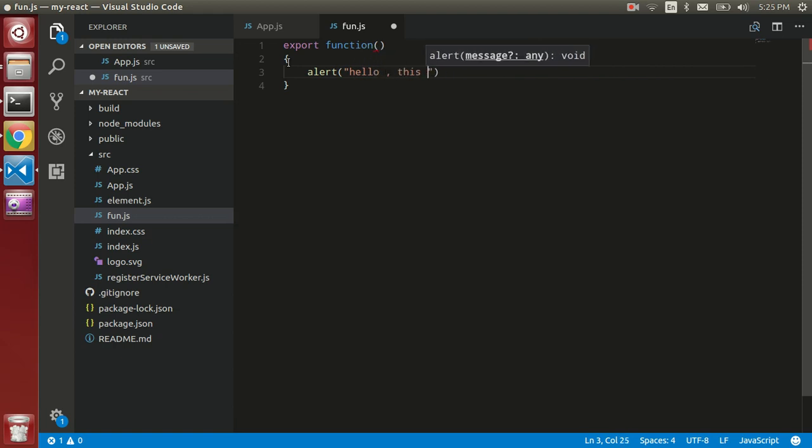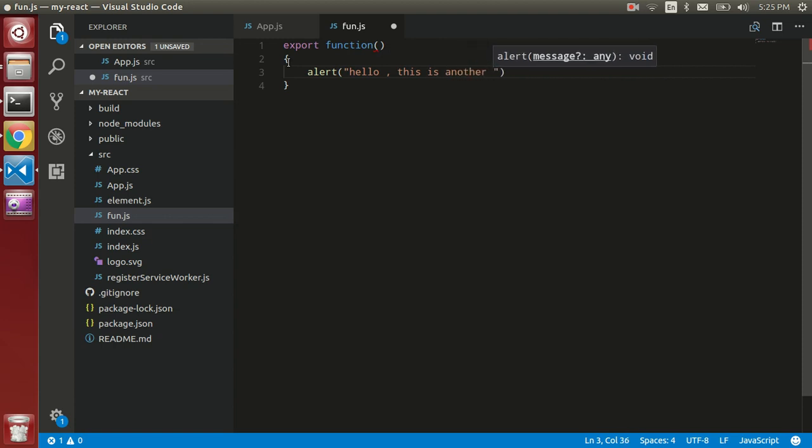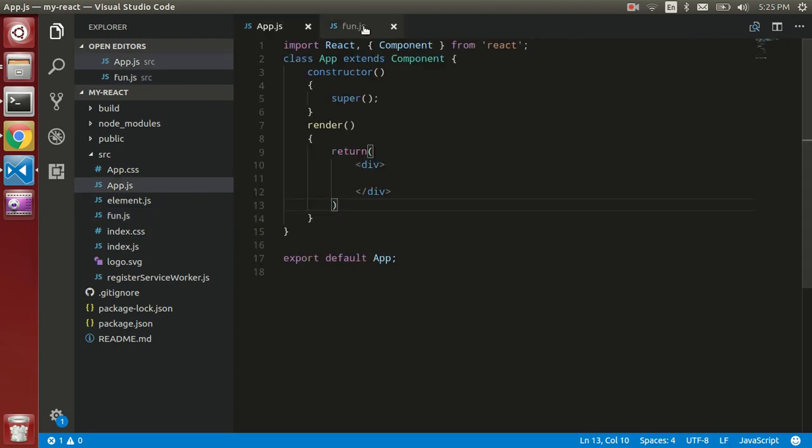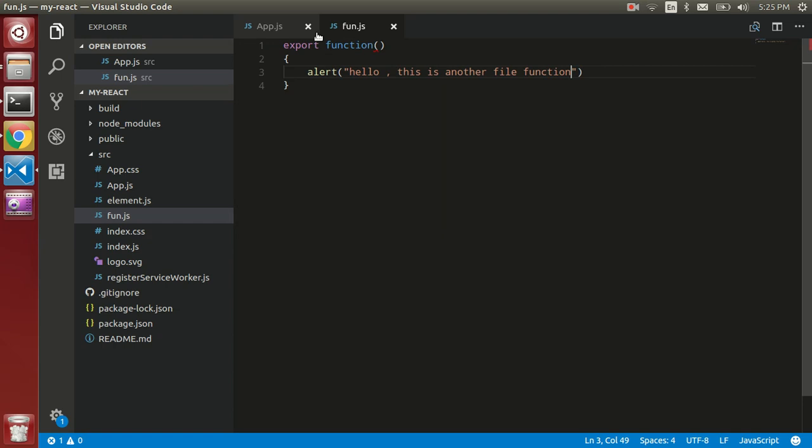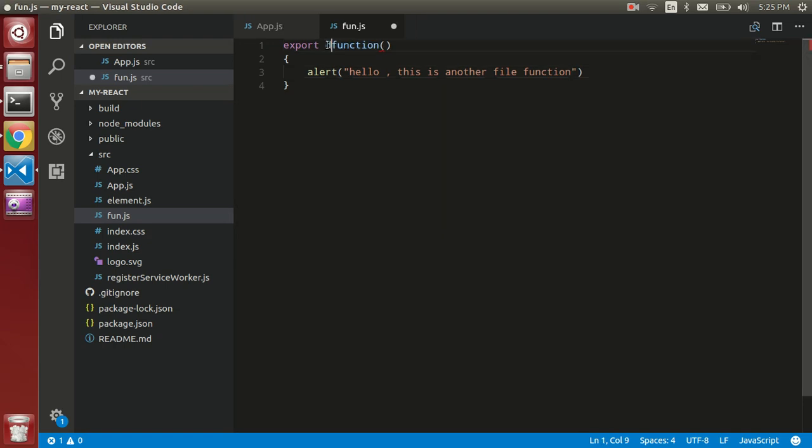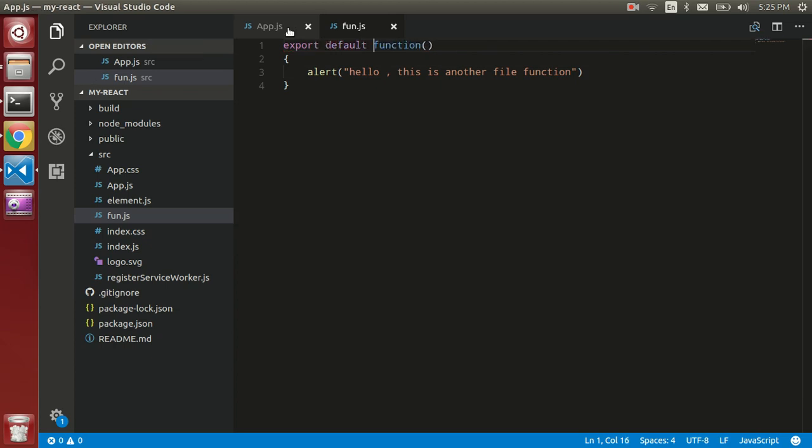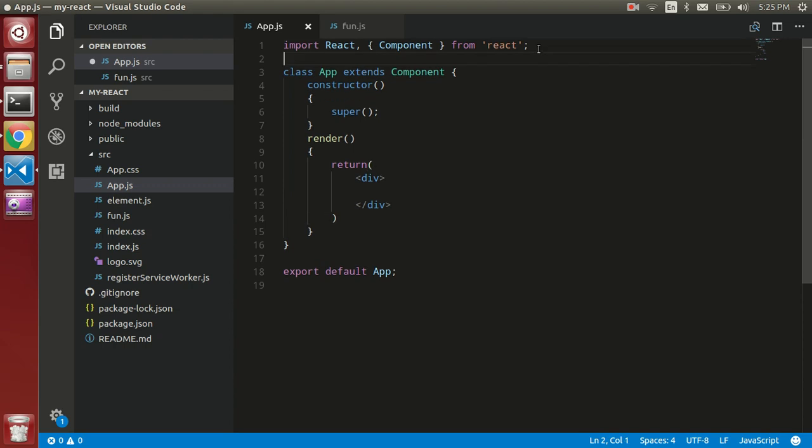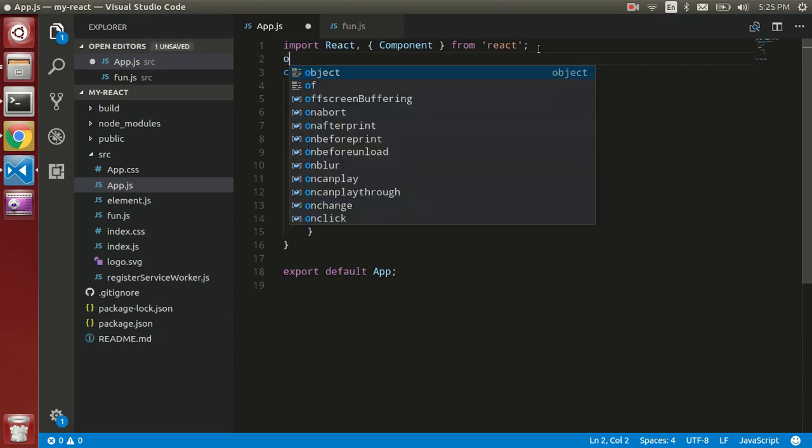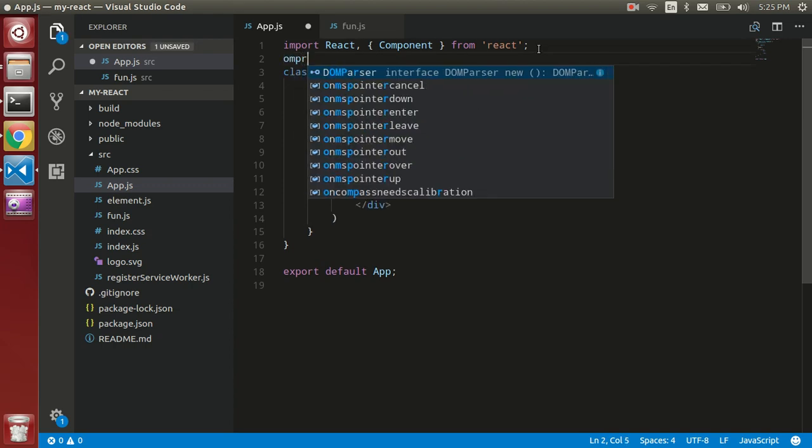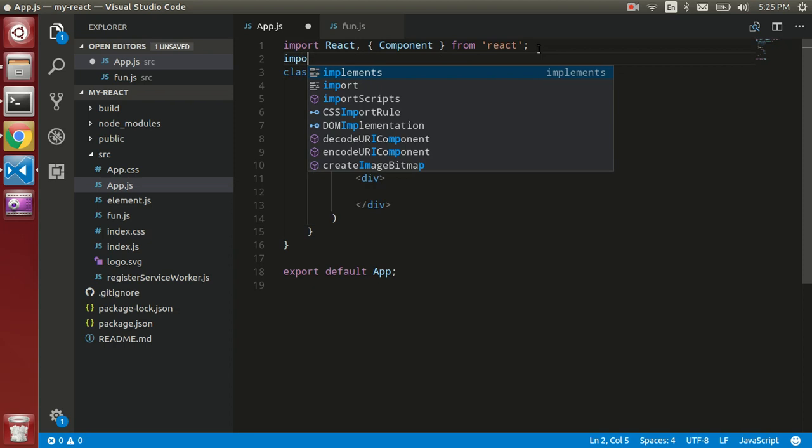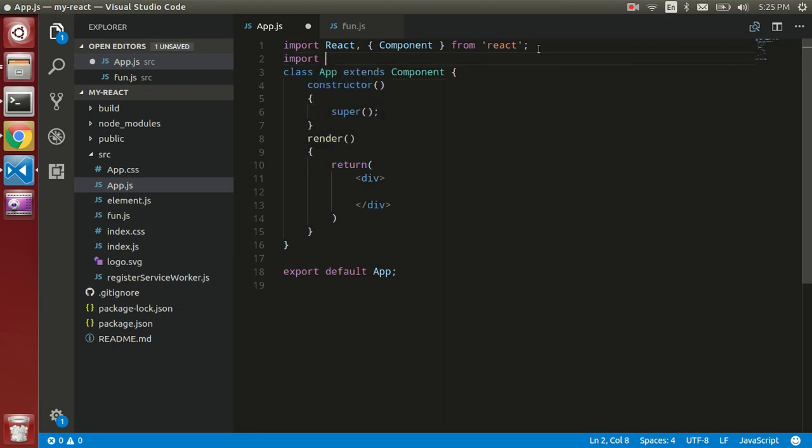This is another file function. Let's import this function here. We can import default. Use the import keyword to import the function and put the name whatever you want, like fun.